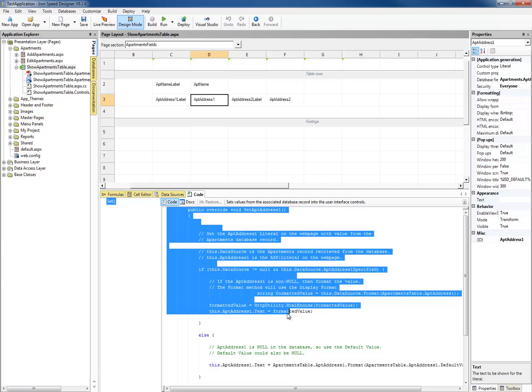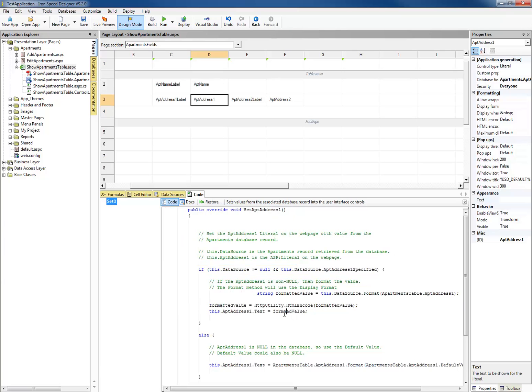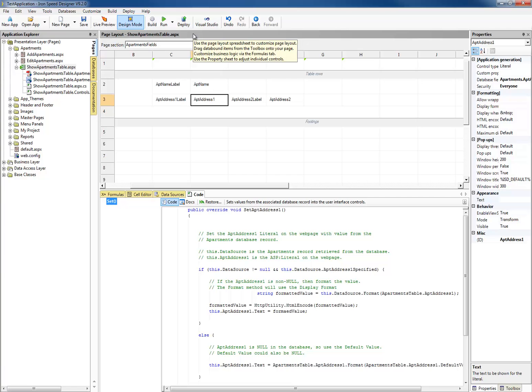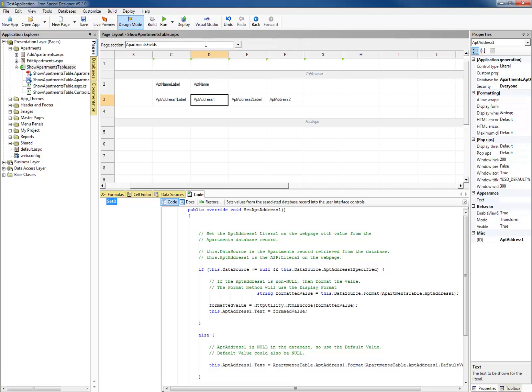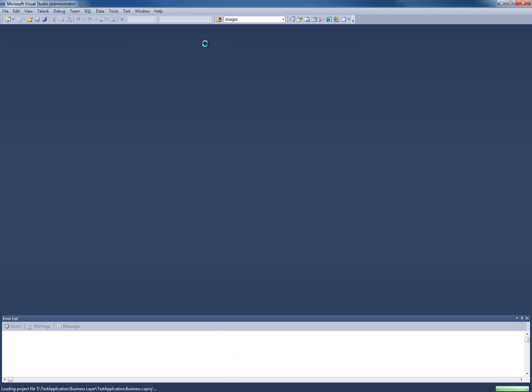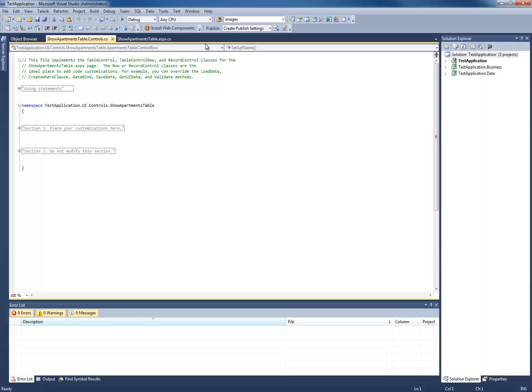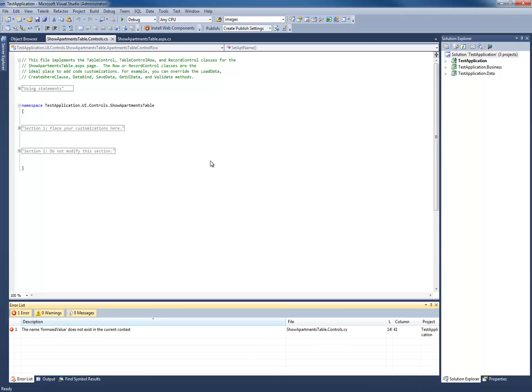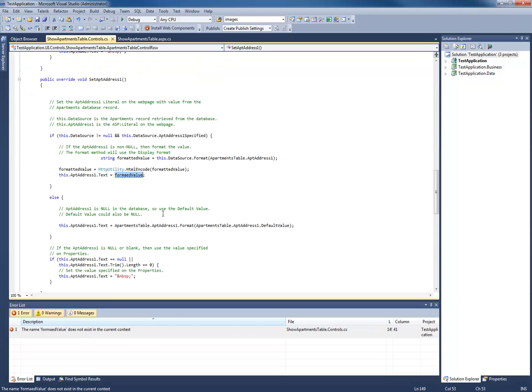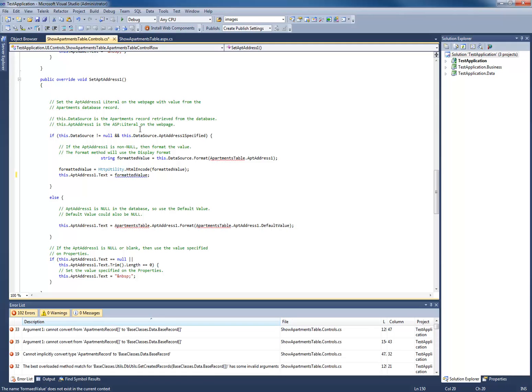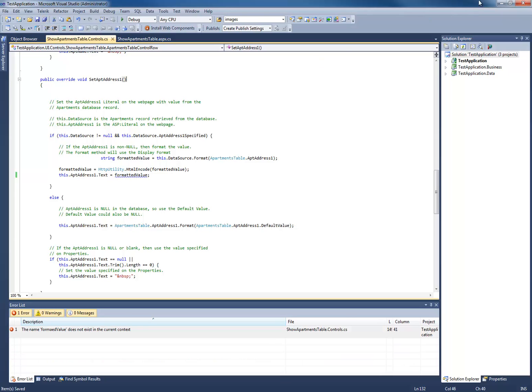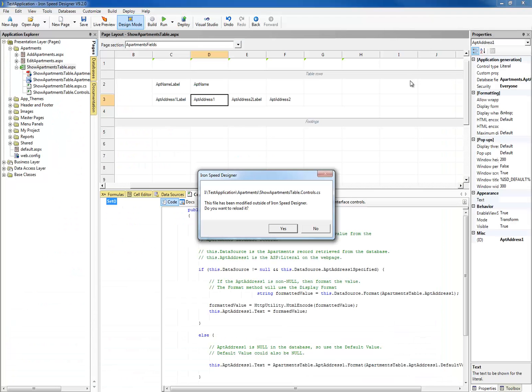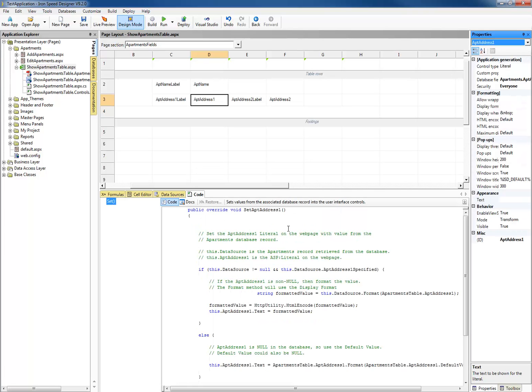Once again, I'll do that. I'll go ahead and change it here. Save it in IronSpeed. Click on Visual Studio. Build my application. Correct the error in Visual Studio. And then save it and exit out of Visual Studio. And then once again load the changes back into IronSpeed.